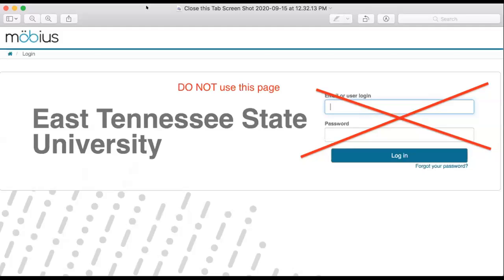Naturally you probably said 'oh, email' and entered your email and password, and then it said 'forgot your password' — and no, that's not right. So when you see this window, close that tab and then go to D2L and follow one of the links from there.